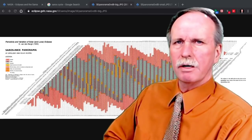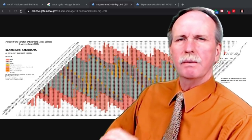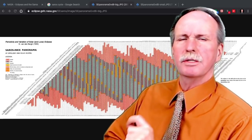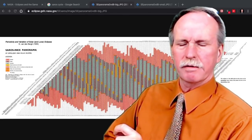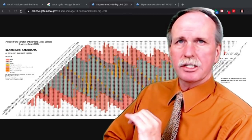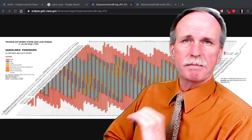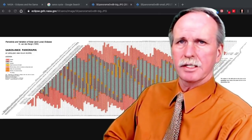And finally, we have something called the Draconic Month, which is the ascending node to the ascending node period of the Moon, and that's 27 days, 5 hours, 5 minutes, and 36 seconds.